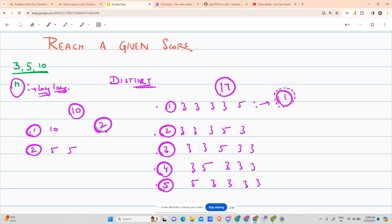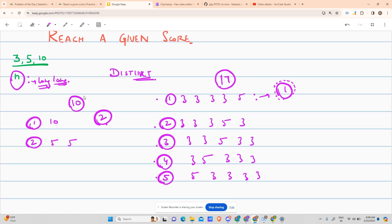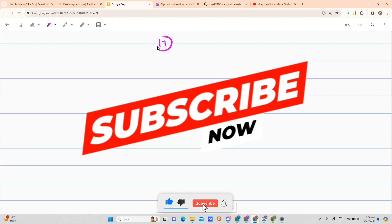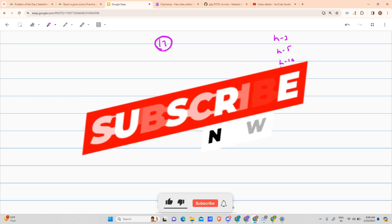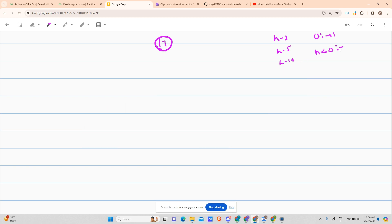Now, how to solve it? We cannot go for simple recursion. If I went for recursion I would do it for 17: go for N minus 3, N minus 5, and N minus 10. Whenever I encounter a 0 I return 1, and whenever my value goes less than 0 I return 0. That's the basic recursion.